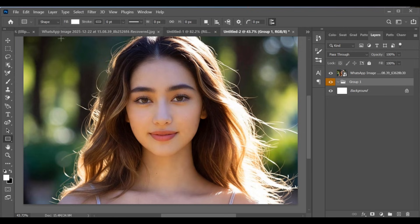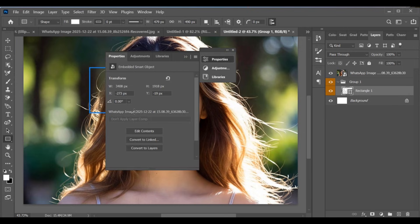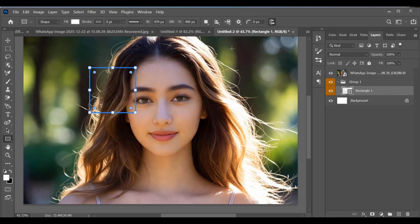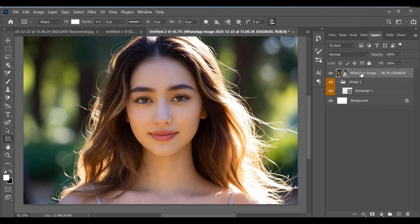Now go to the Rectangle Tool and draw a rectangle shape. After creating the rectangle, select the image layer and create a clipping mask.